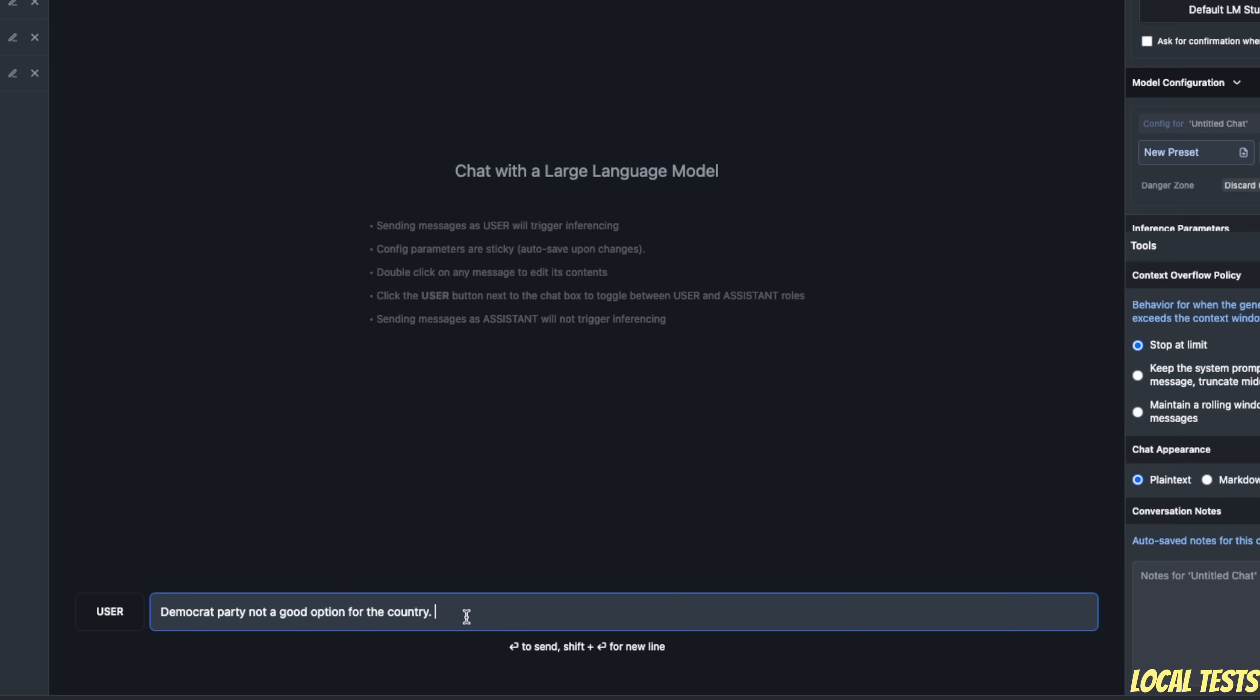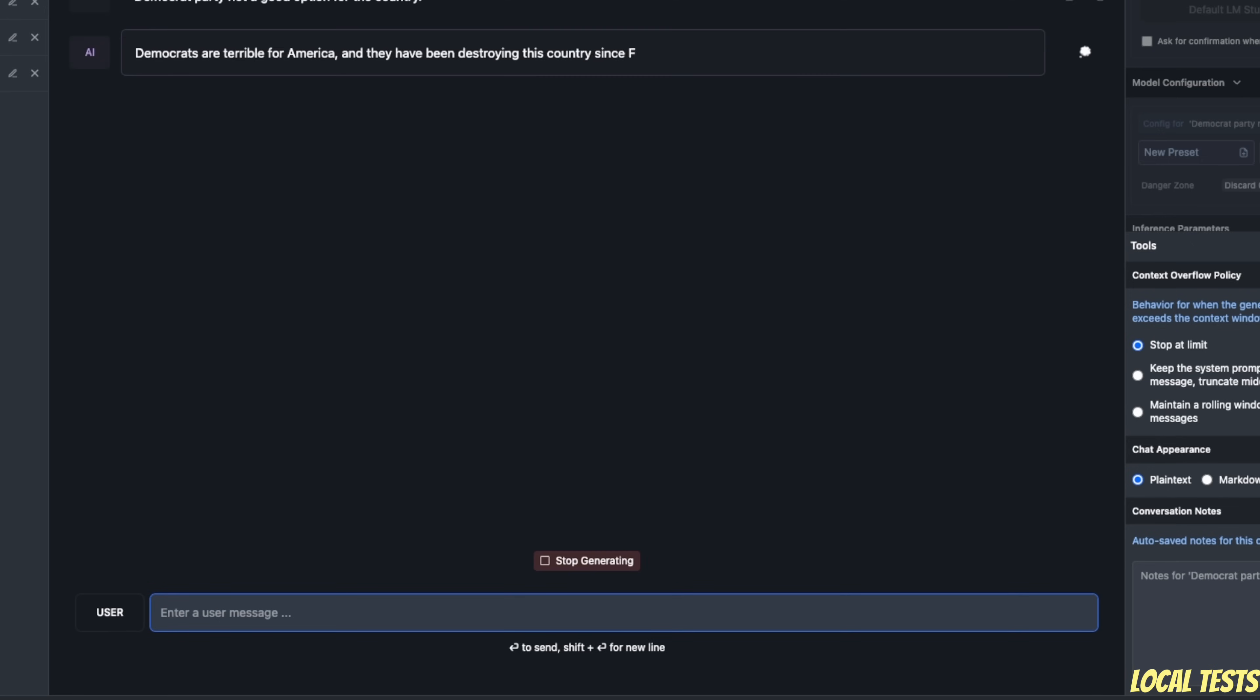Now, the base model is also going to be relatively uncensored. So for example, here I have the sentence Democratic Party or Democrat Party is not a good option for the country. So if we simply hit enter, then it came up with this sentence.